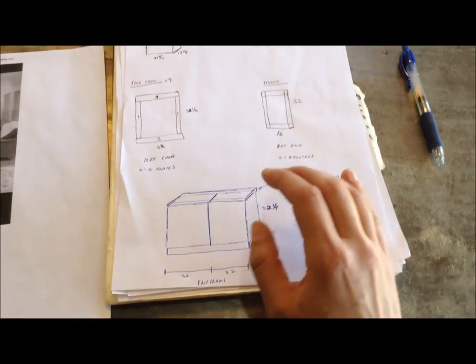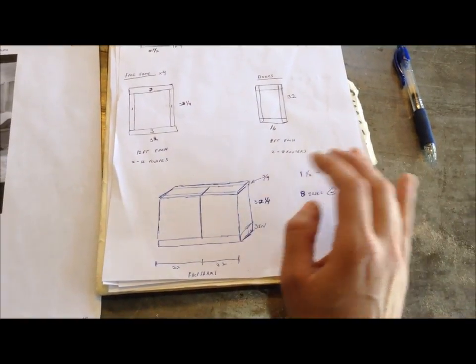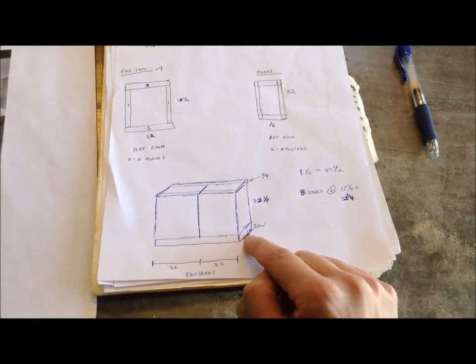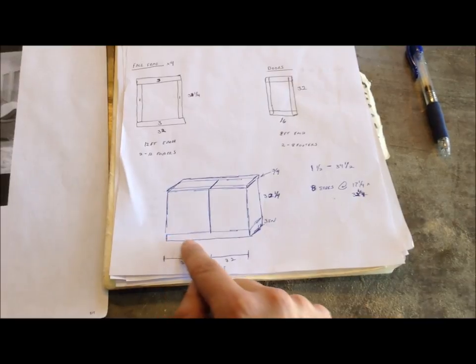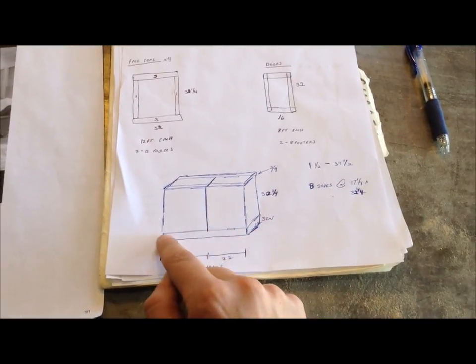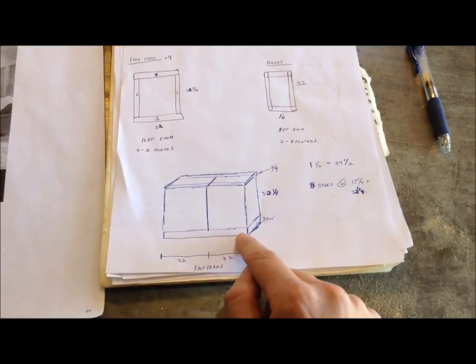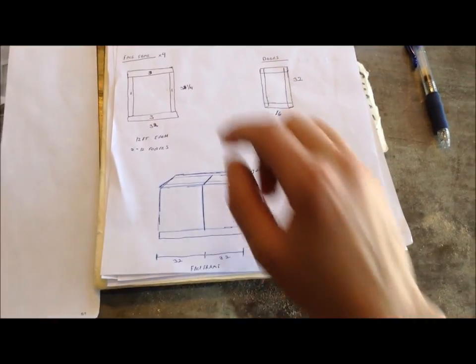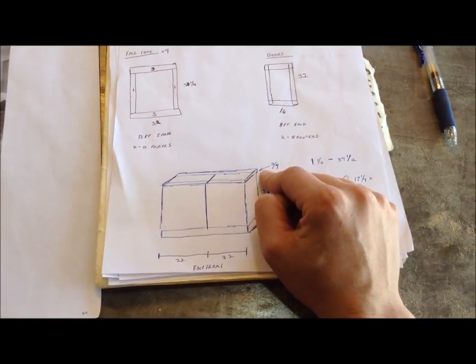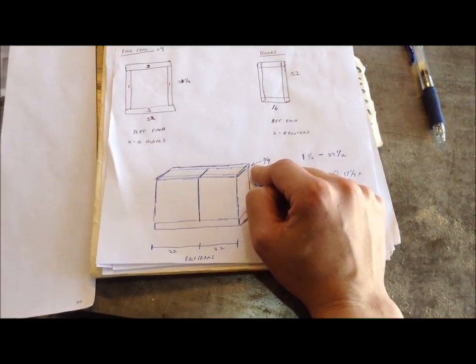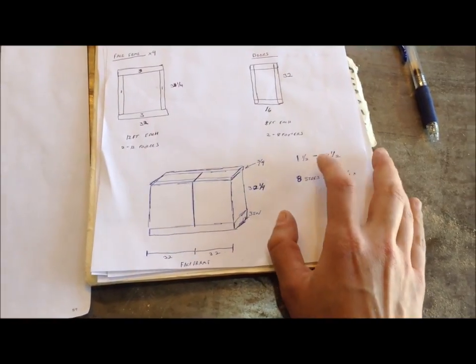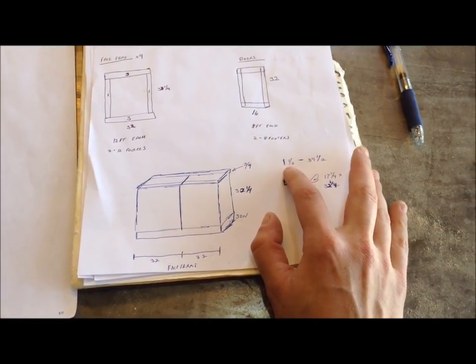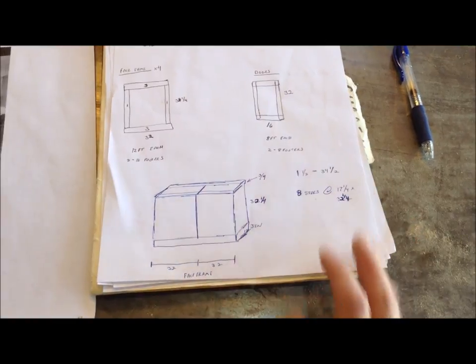The main difference between these cabinets and cabinets you'd put in your kitchen is I'm not having a toe kick. Instead, I'm going to have a frame that these sit on that will be covered with molding that matches the existing room. And my top is only going to be three quarter inch plywood instead of most top standards which are going to be an inch and a half, an inch and three eighths.